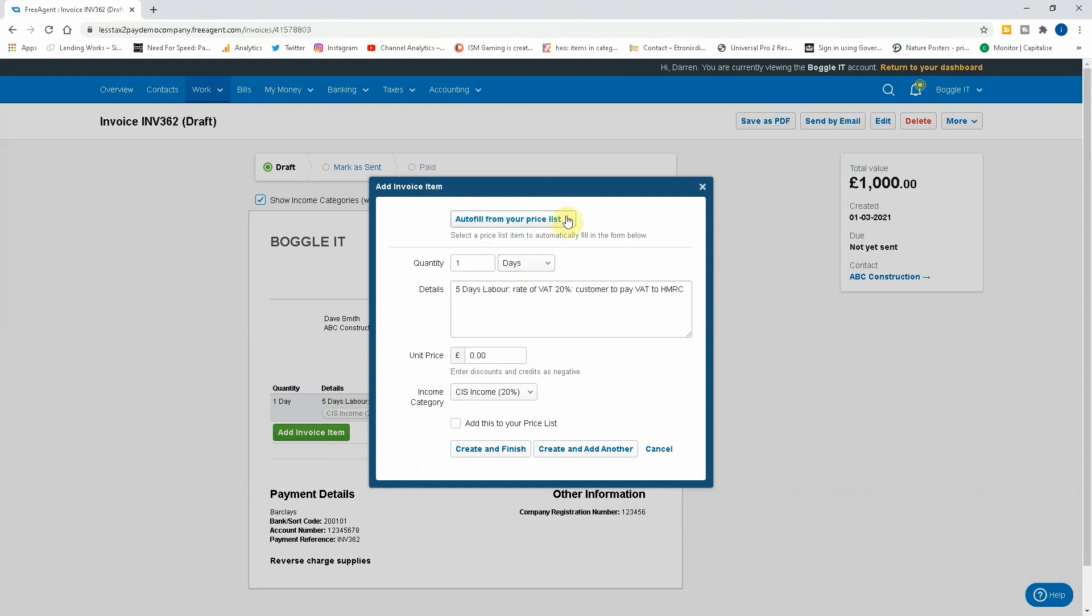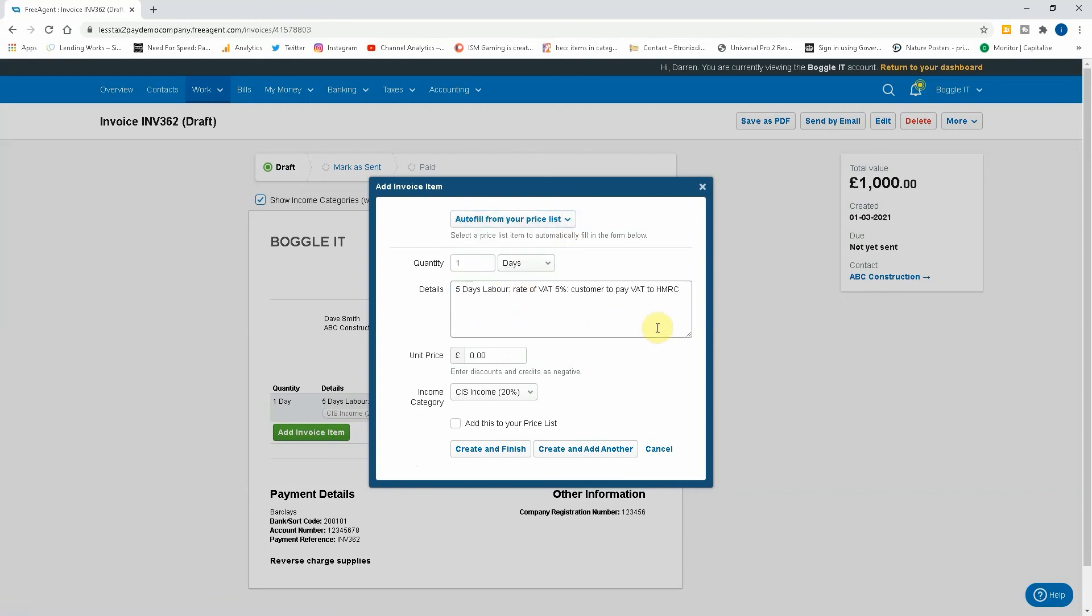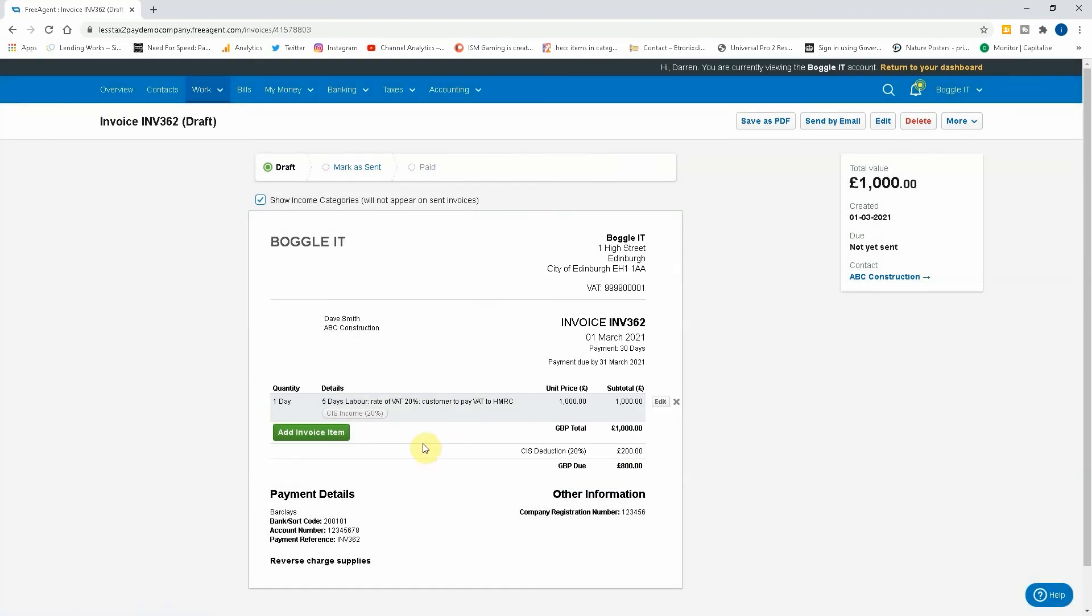Okay, so that's what I would tell you to do going forward, and then you just alter the five days to four days, three days, whatever it is, and obviously put the amount in. So that's what I would tell you to do on this invoice.